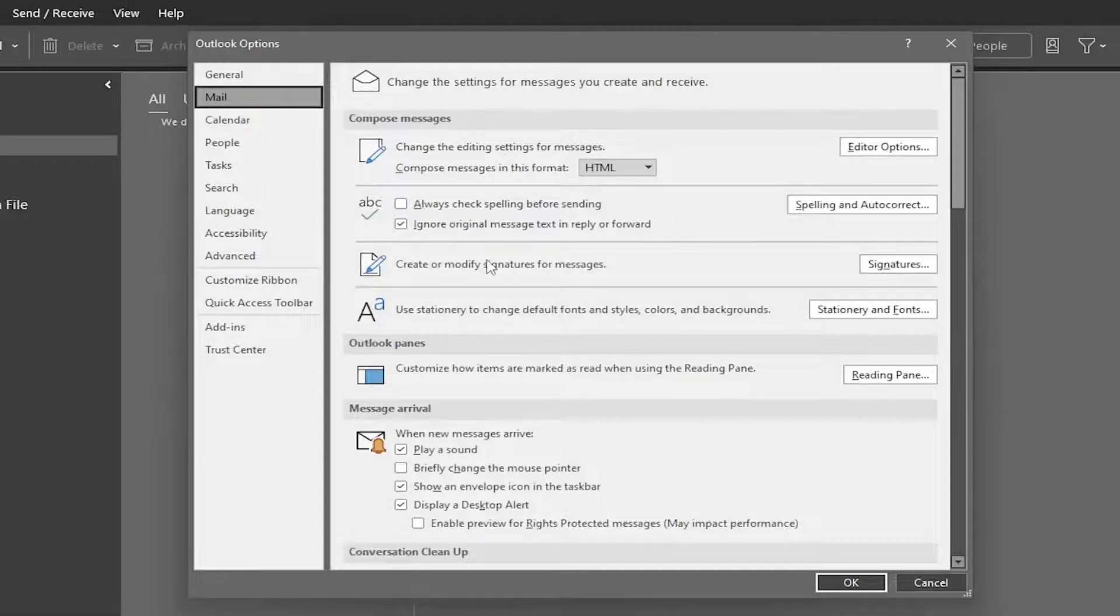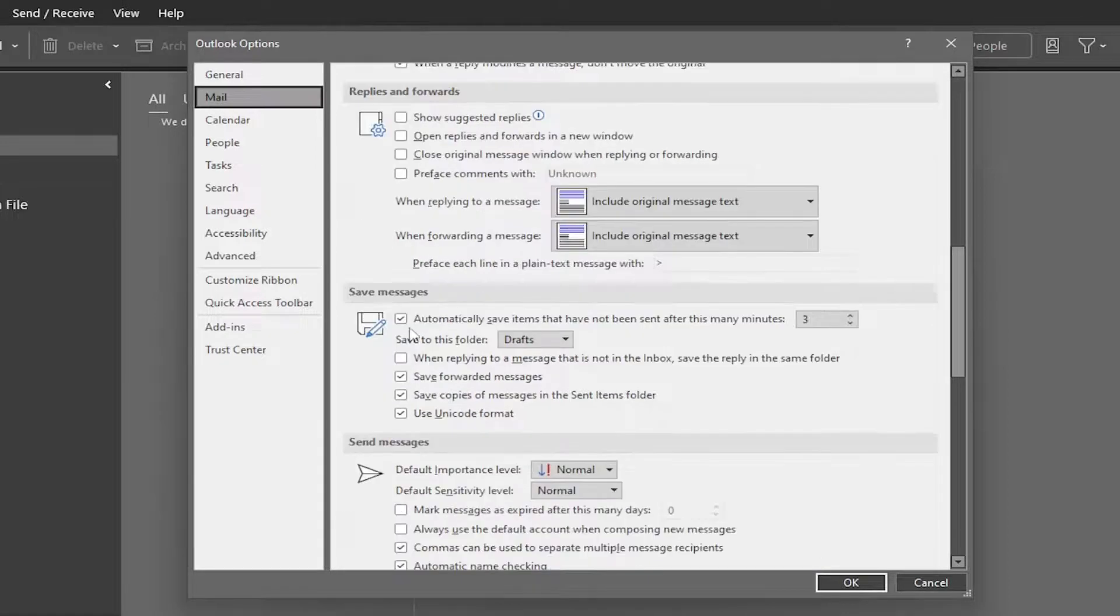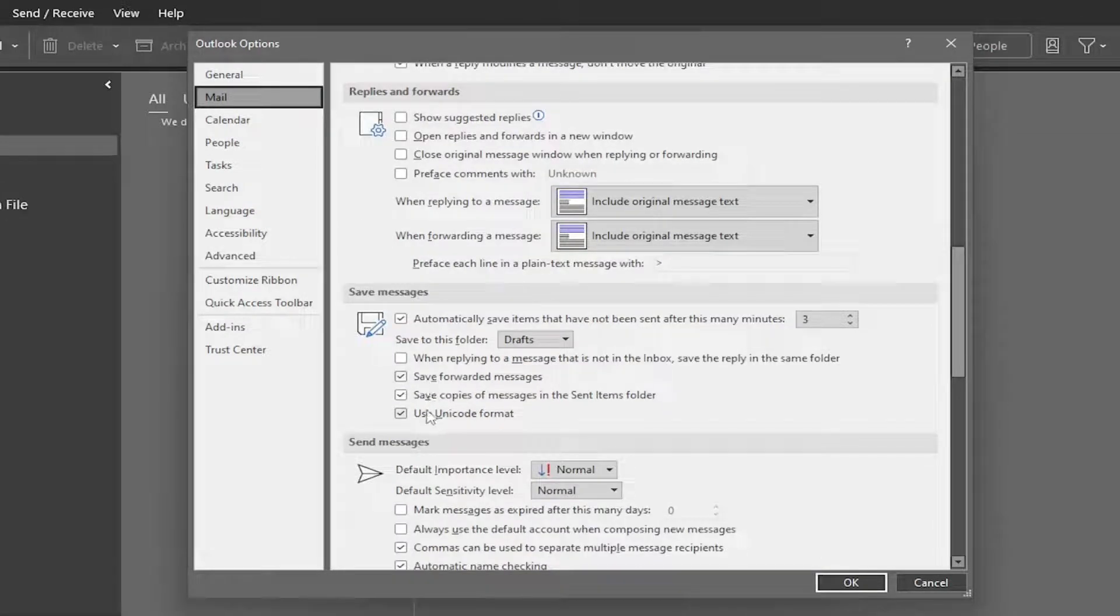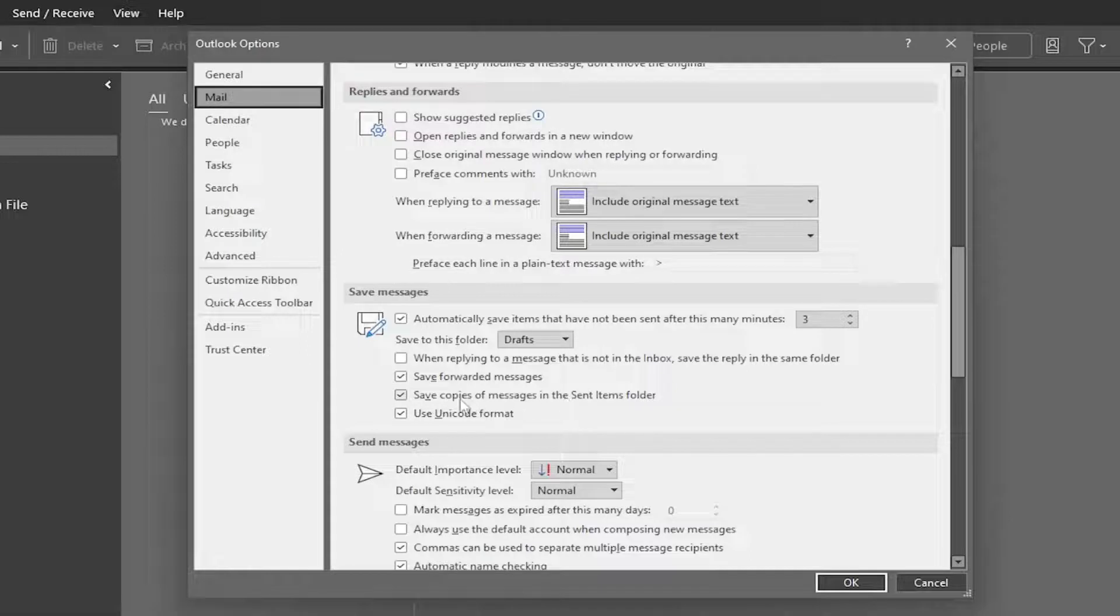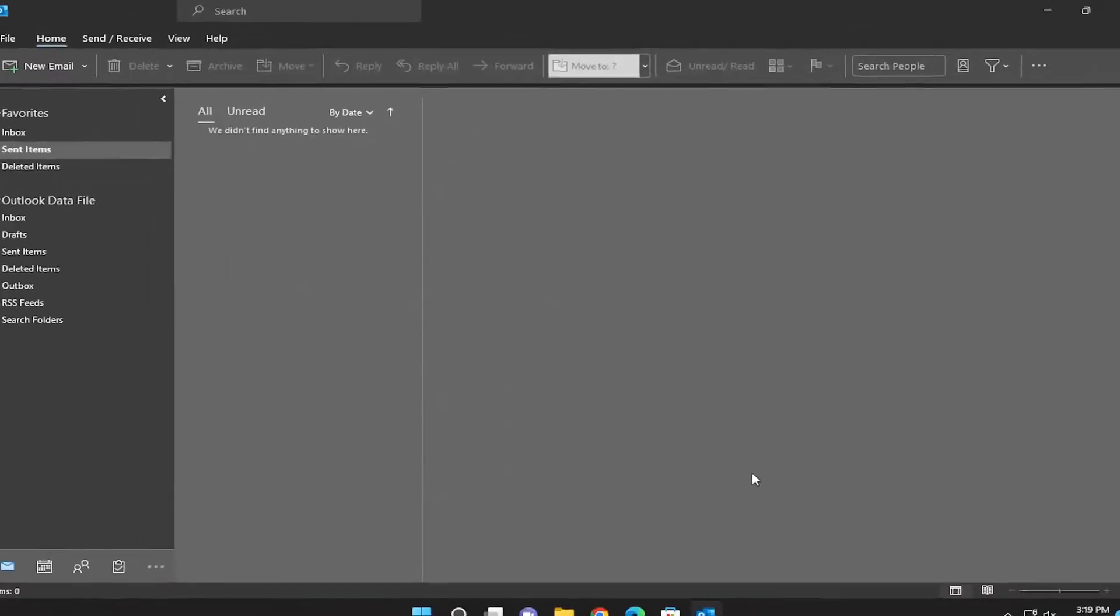Now on the right side, you want to go ahead and scroll down underneath where it says Save Messages. Where it says Save copies of messages in the sent items folder, make sure that is checkmarked. Then you would select OK to save the change on that.